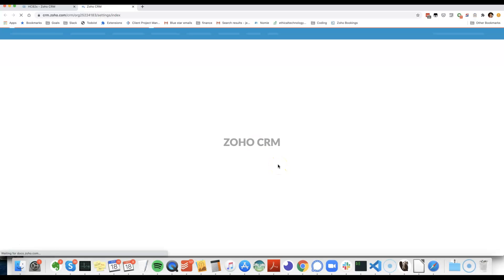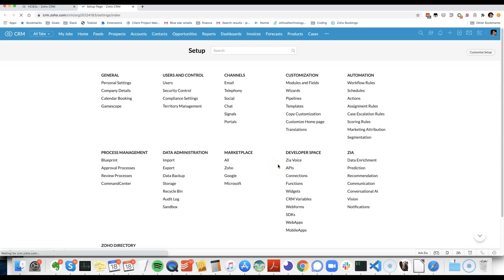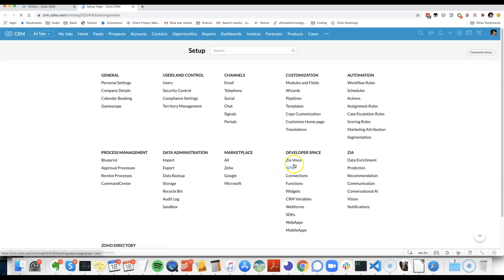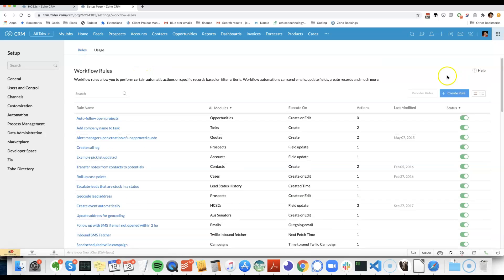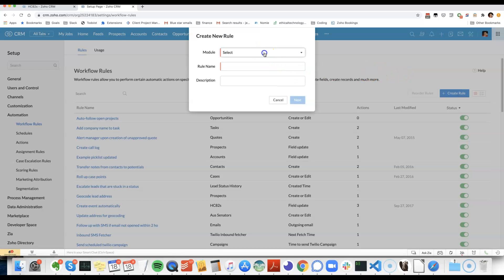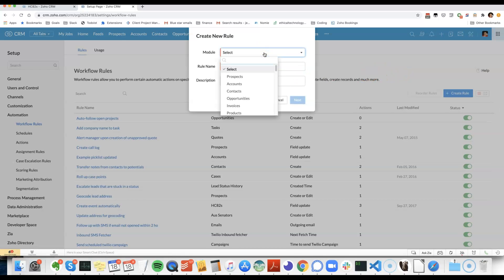We'll jump into setup, dive into workflow rules and make a new rule. The rule will be triggered by creation of a record and then we're going to use the easy way to trigger an SMS.